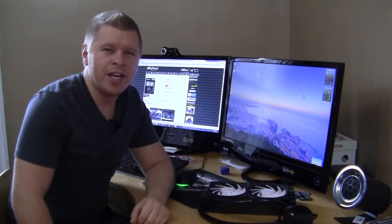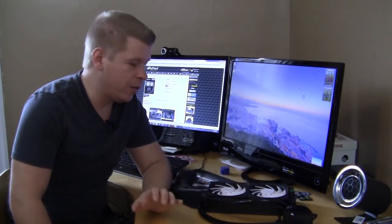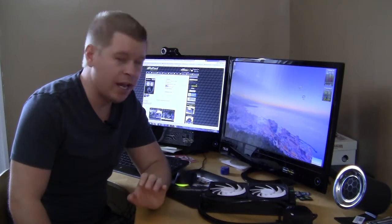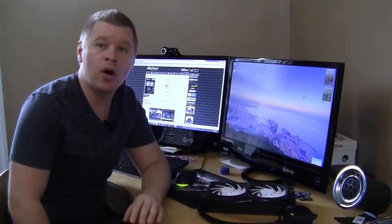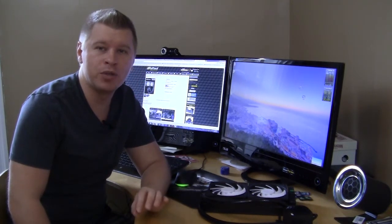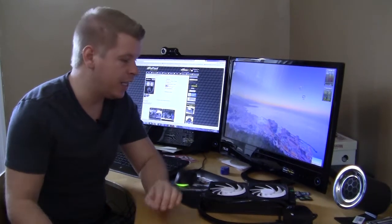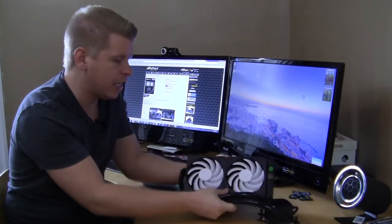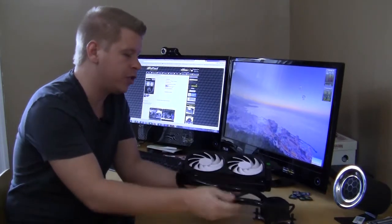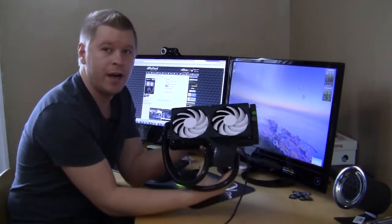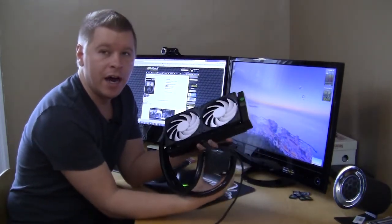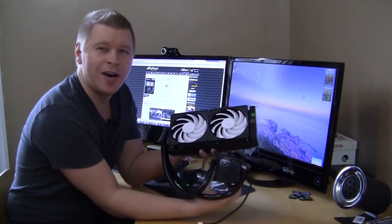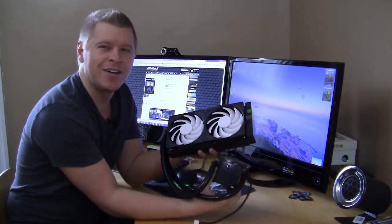What's up guys, Bob Buskirk here at Think Computers and today we're really excited to take a look at a brand new all-in-one water cooling kit from Swiftech. It is their H220 and it has a lot of features that you're actually not going to find in other all-in-one kits. So let's just go ahead and get started.